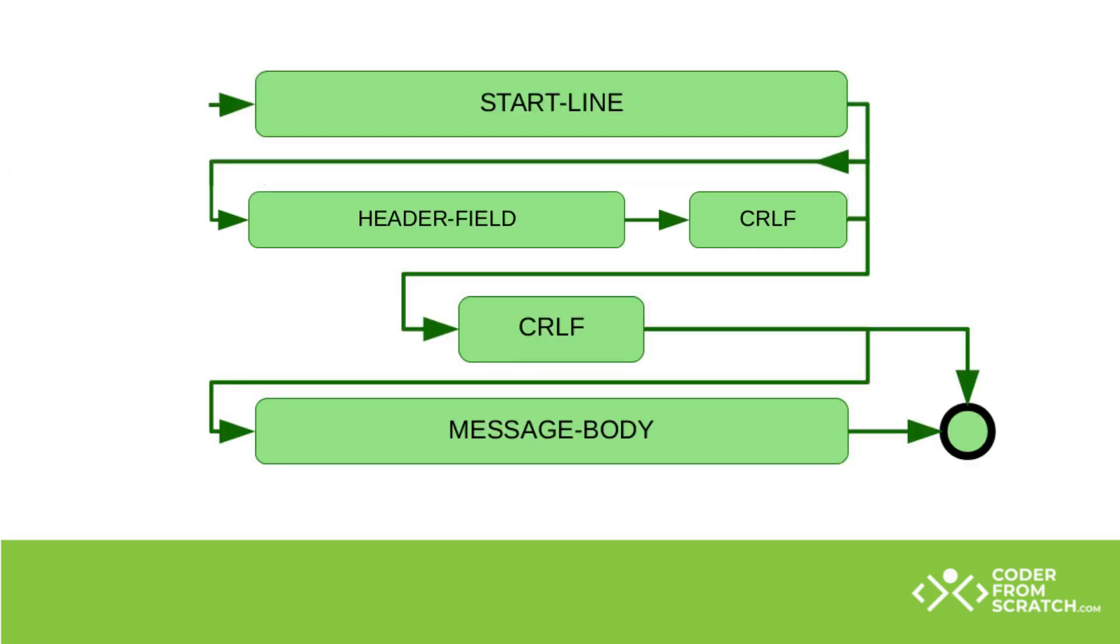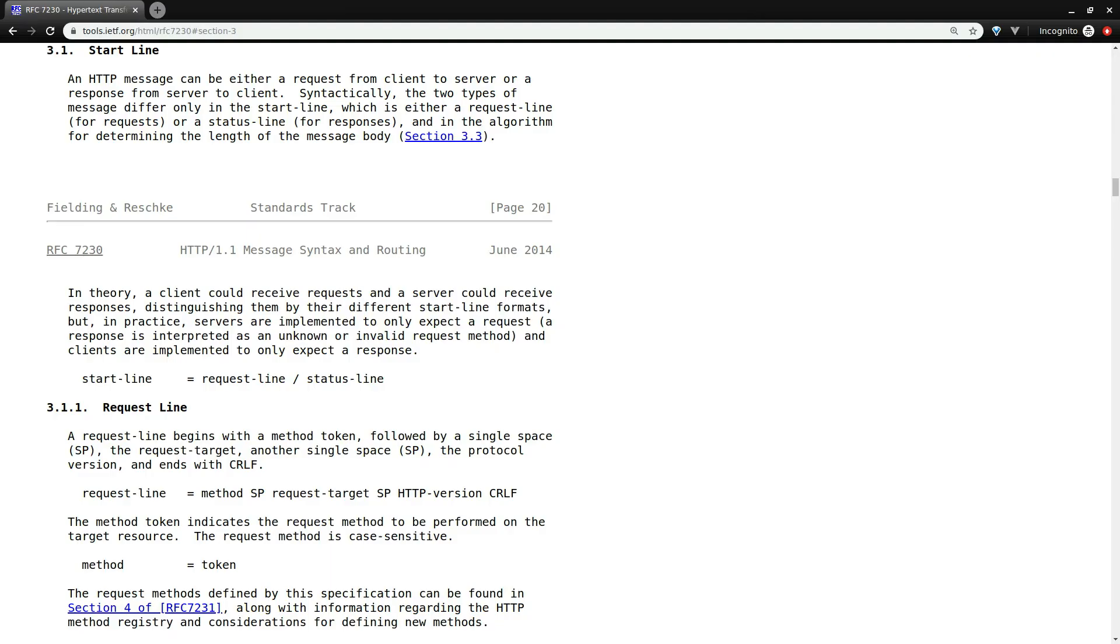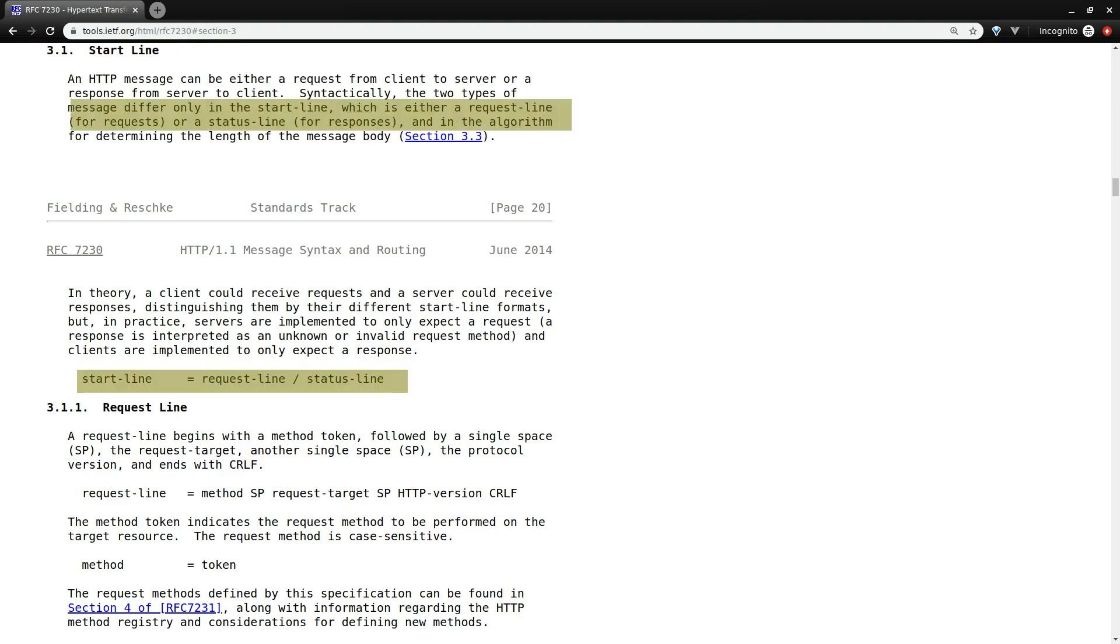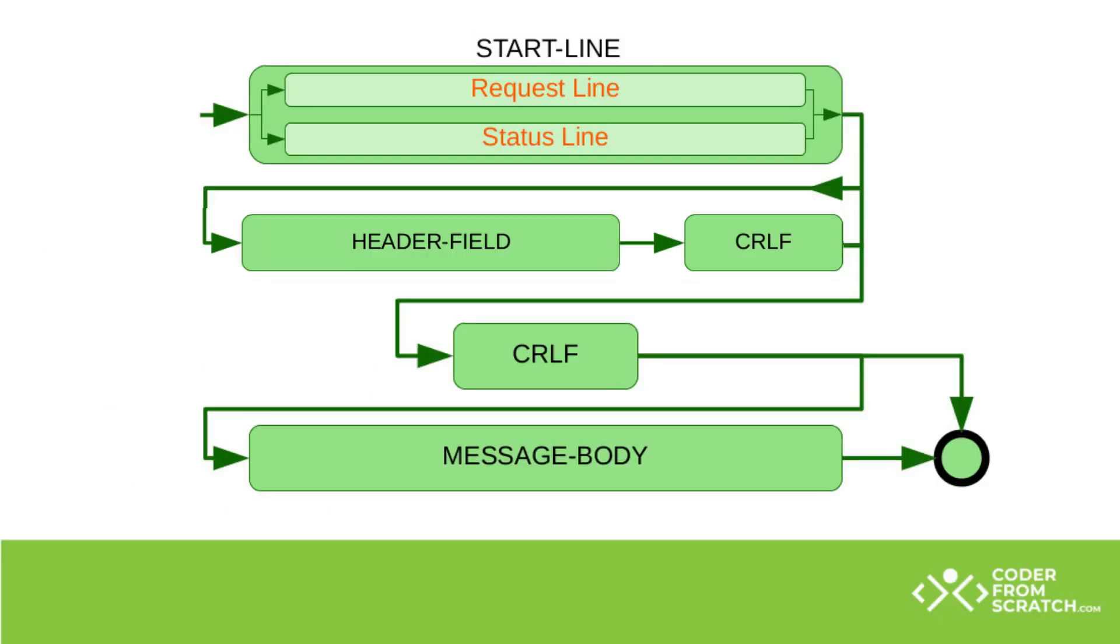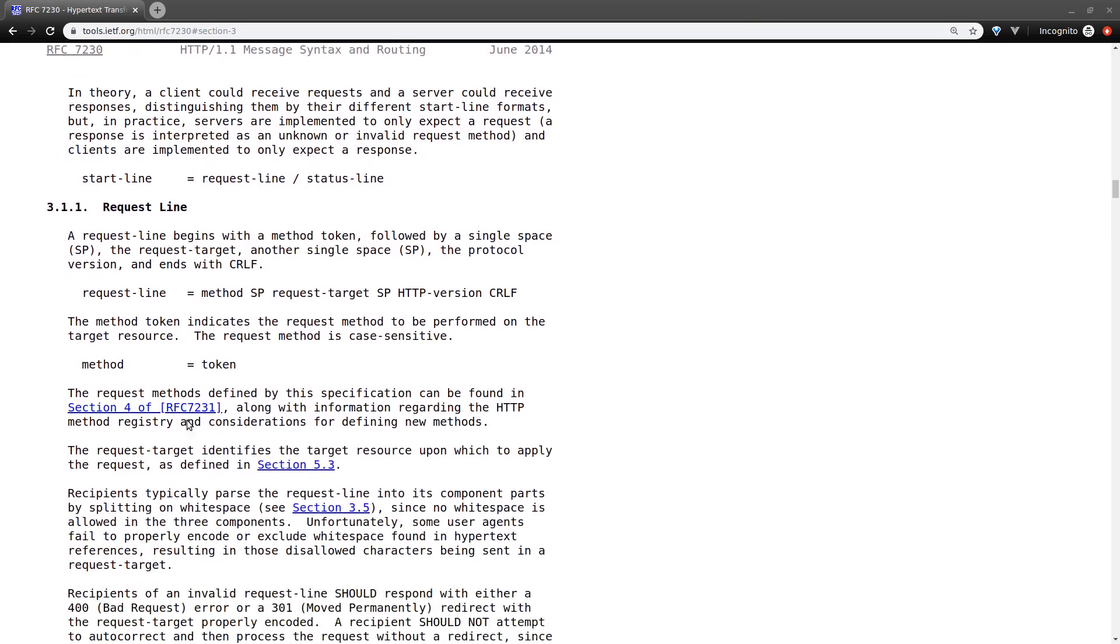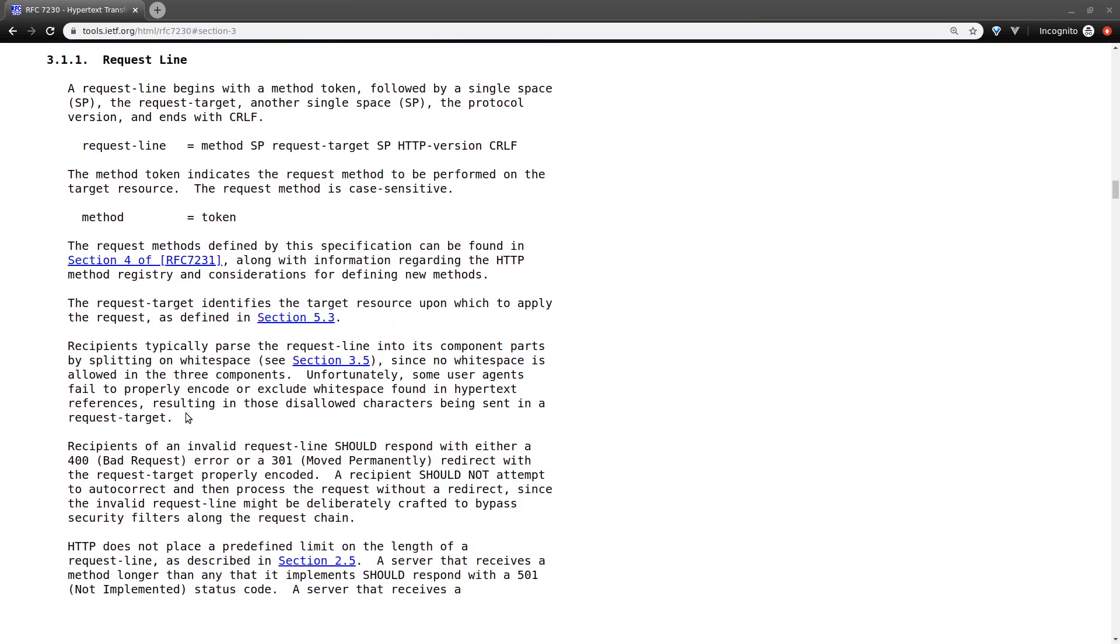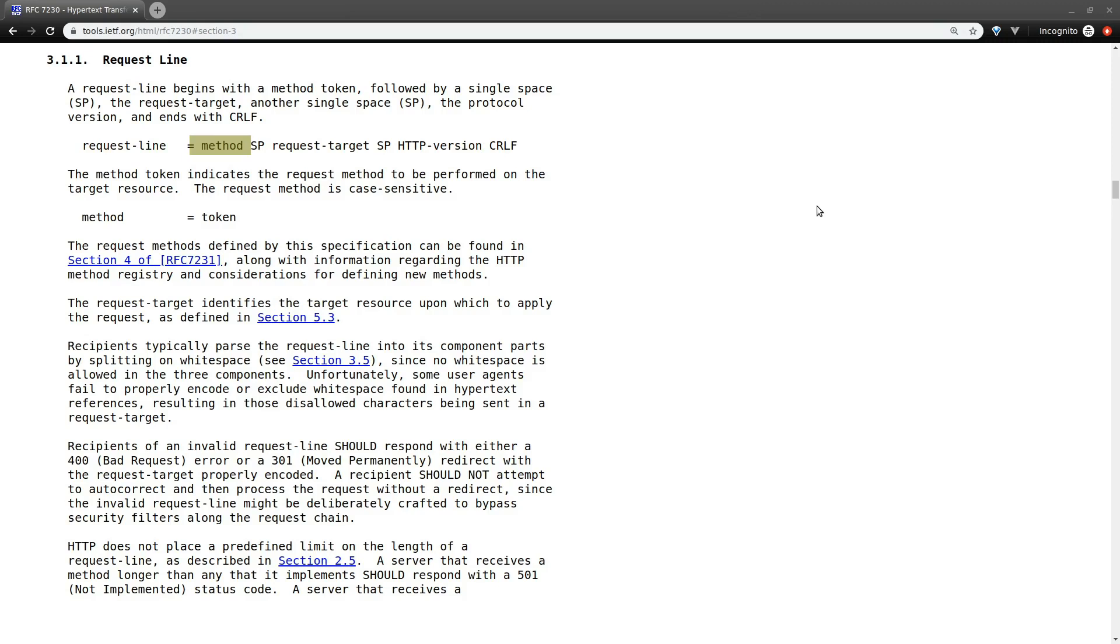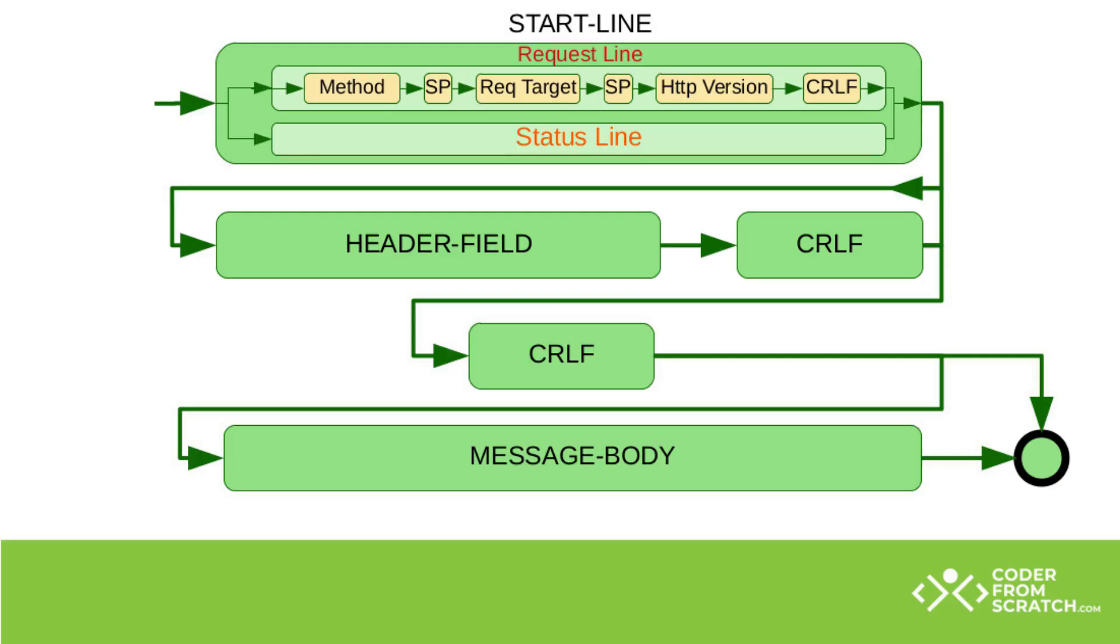So let's zoom in so we can start breaking down some of these sections. And we start with the start line, which is 3.1 of this document. So a start line is either a request line for requests or status line for responses. Let's update the diagram again. And because what we are really interested right now is on the request line, because we are parsing requests, let's move to the request line bit. So over here, we see that a request line is basically a method. And then it has a space and a request target and a space. HTTP version and a carriage return line feed. Let's update the diagram one more time.